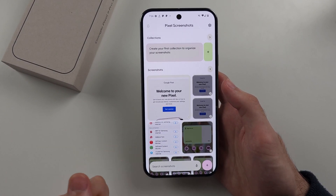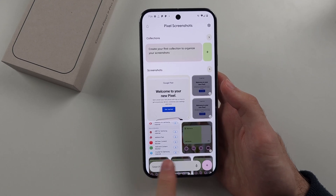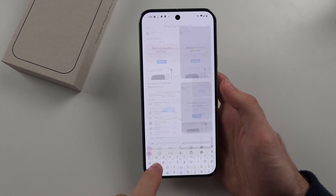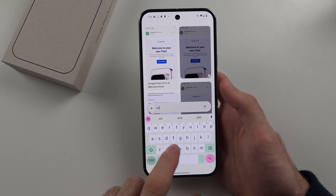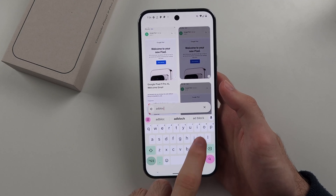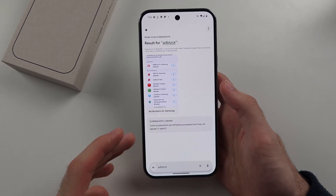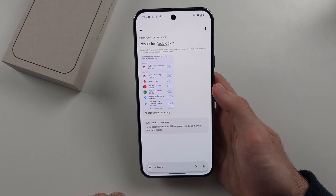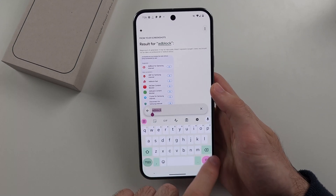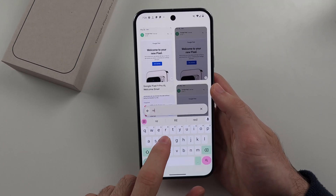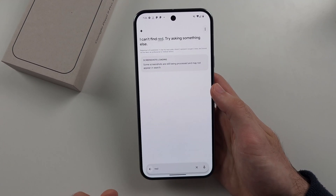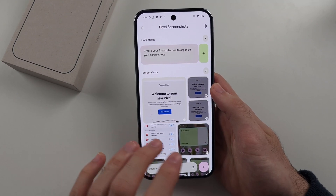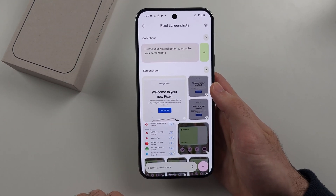Once a screenshot has been processed by the AI it will be searchable. For example, I'll search for 'ad block' and you can see it returned the relevant result. I could search for 'red' — I didn't find anything red, but if there was a red background it would find it.